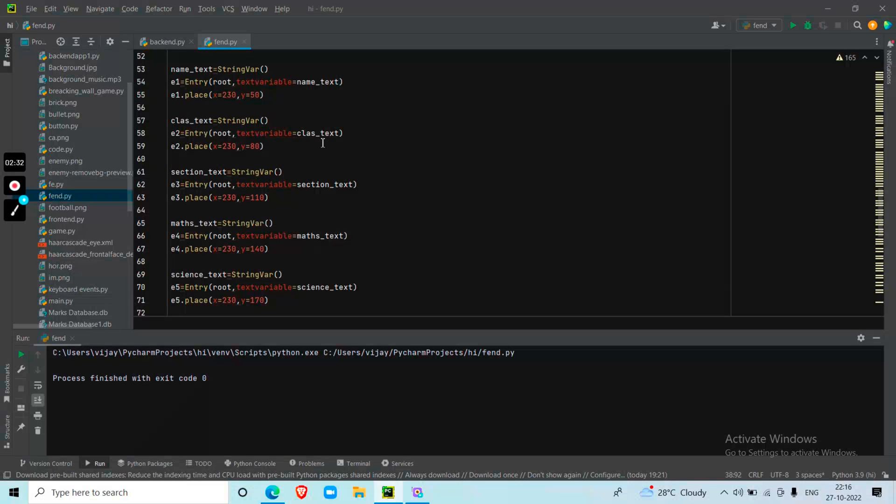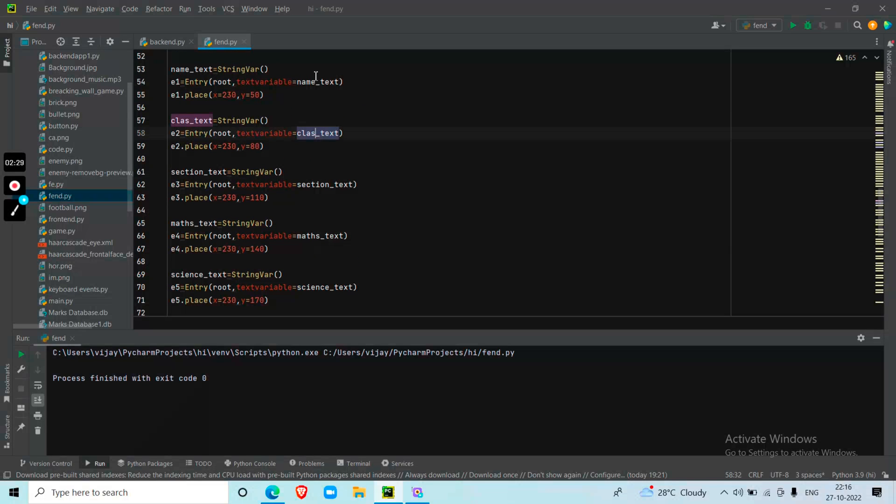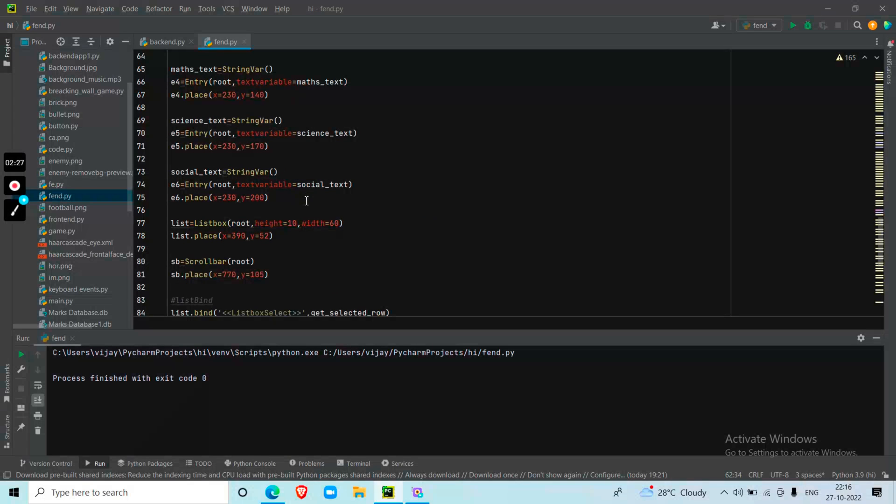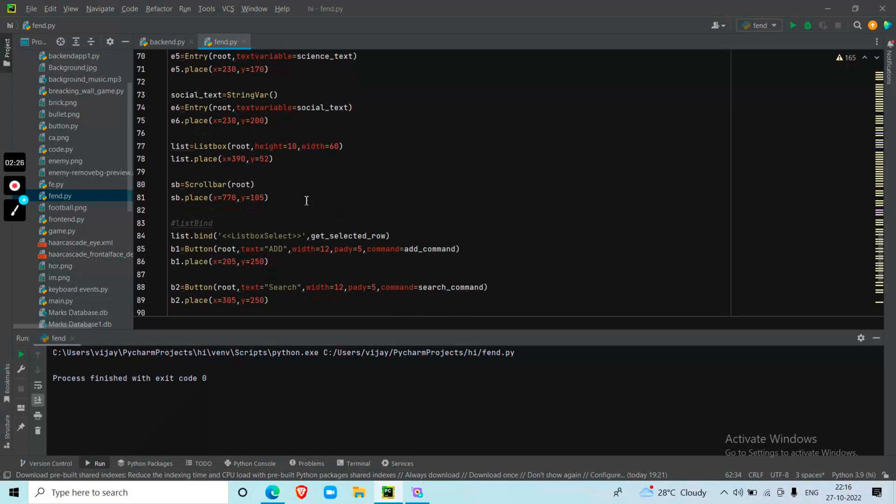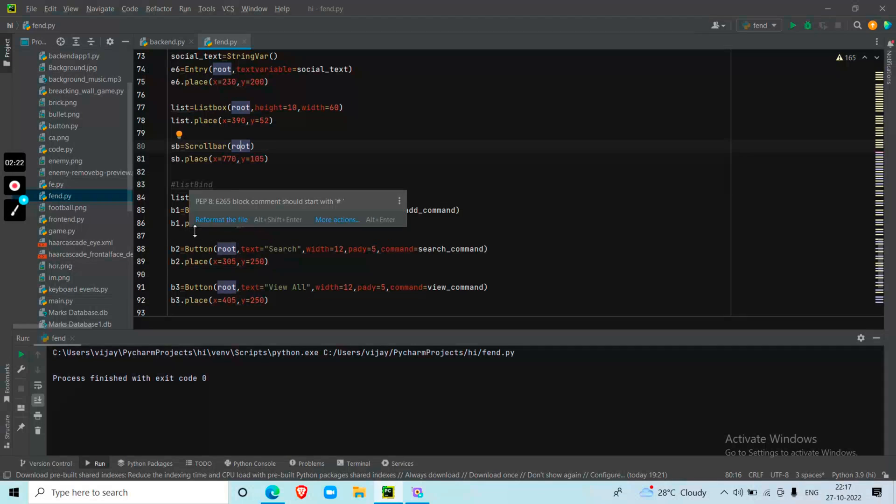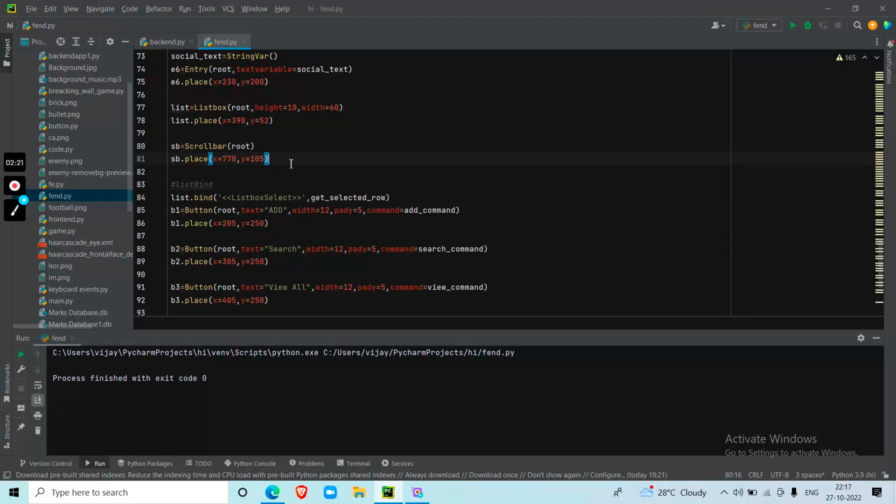Same for the entry boxes. I'm giving text variables for class, name, and section. Then I configure the list box and scroll bar. Next, I'm binding the list box with the database.